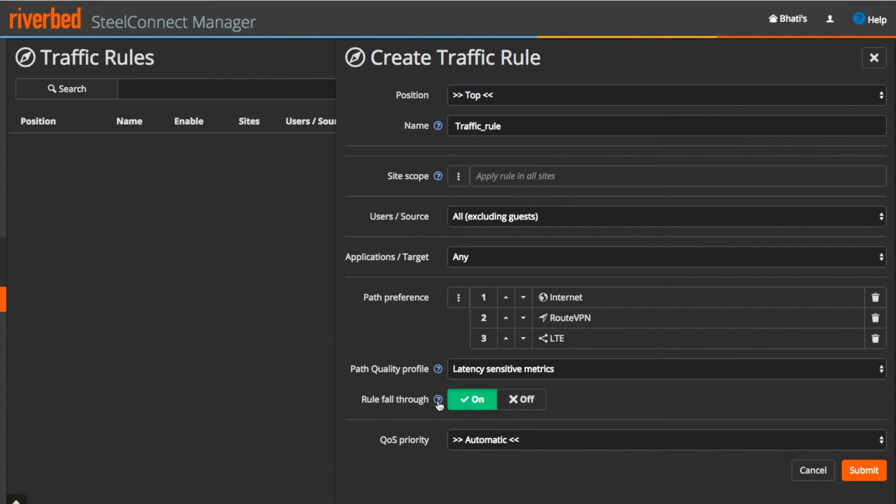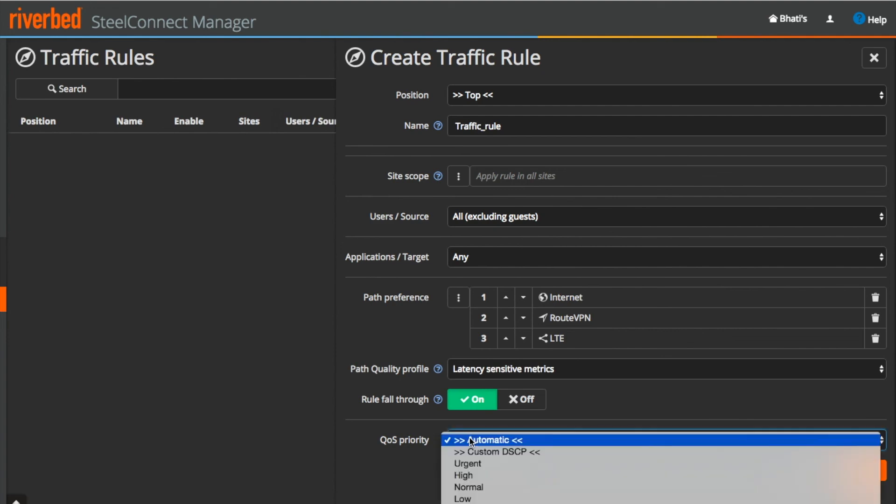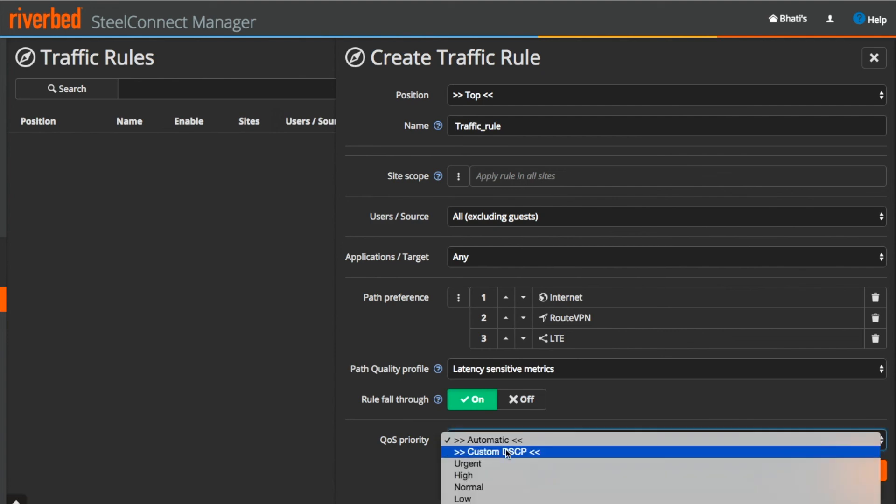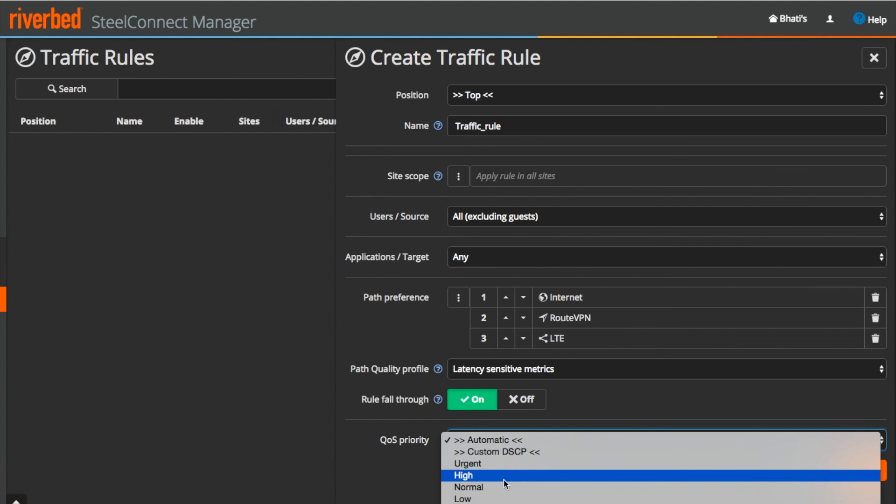Follow through is enabled by default where the traffic falls through the next set of traffic path rules for a potential match. Last but not the least, we can configure the QoS priority from automatic, custom DHCP to urgent, high, normal and low.